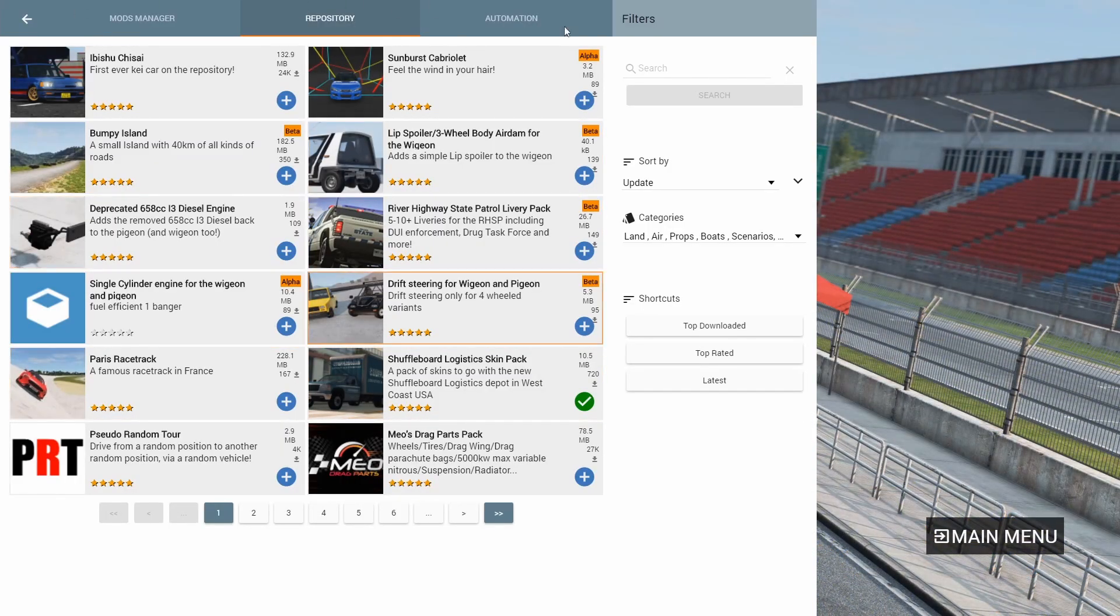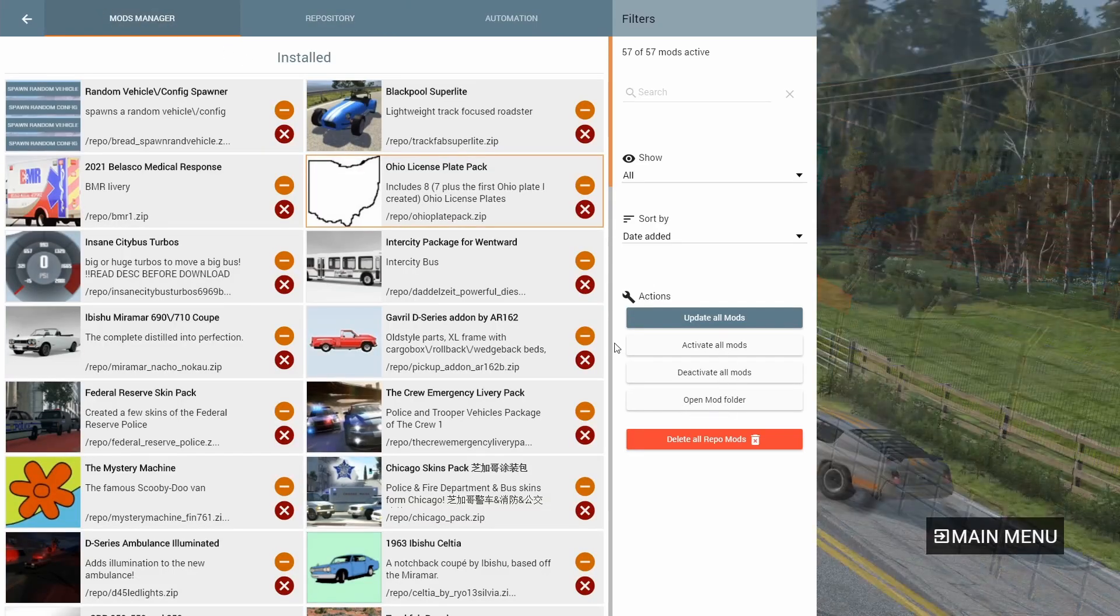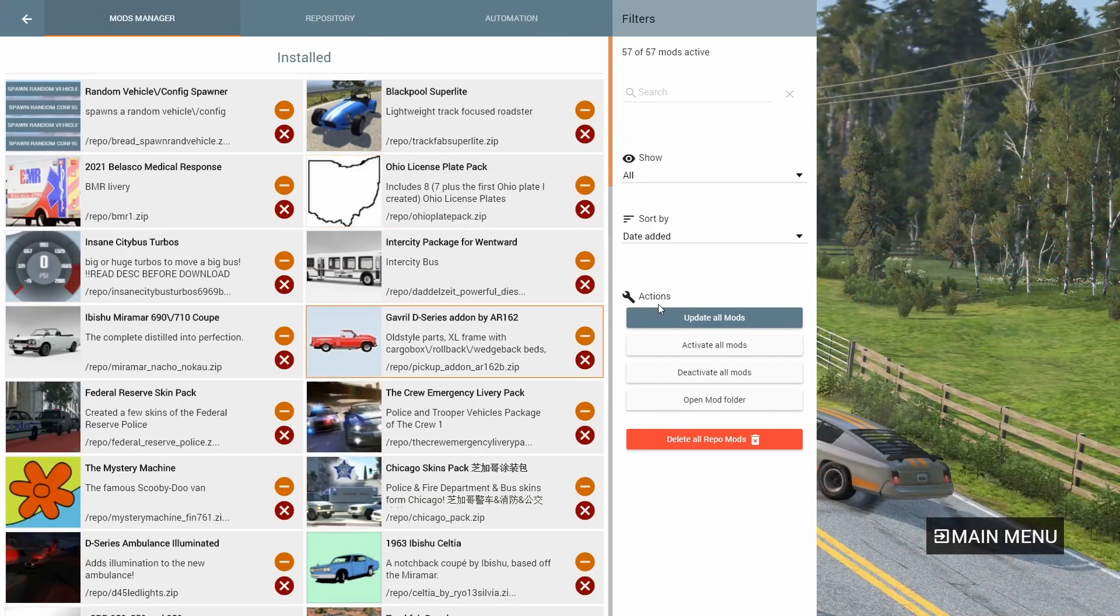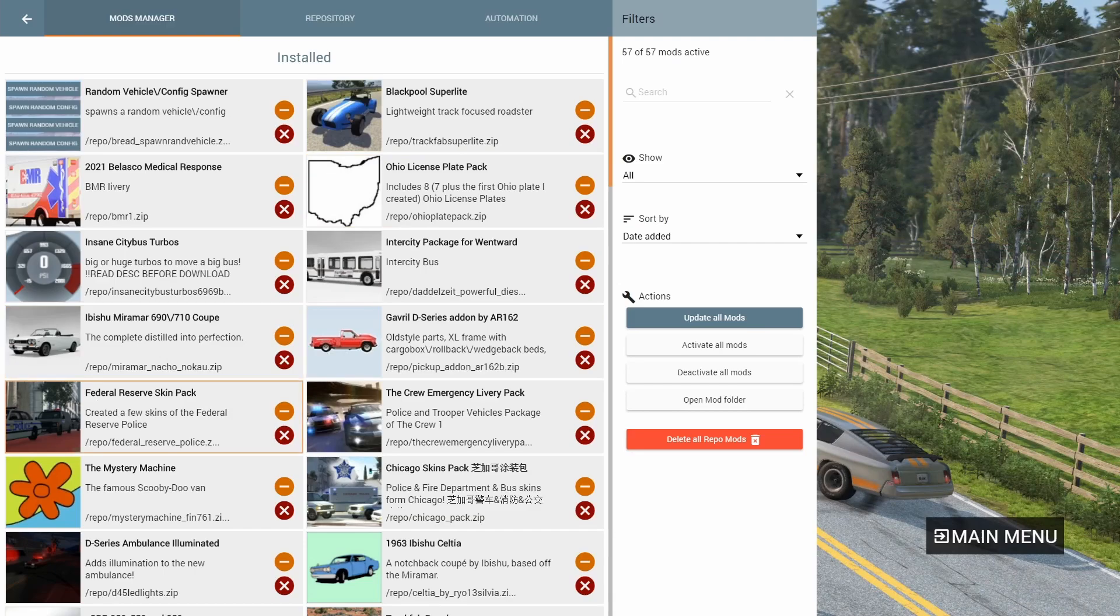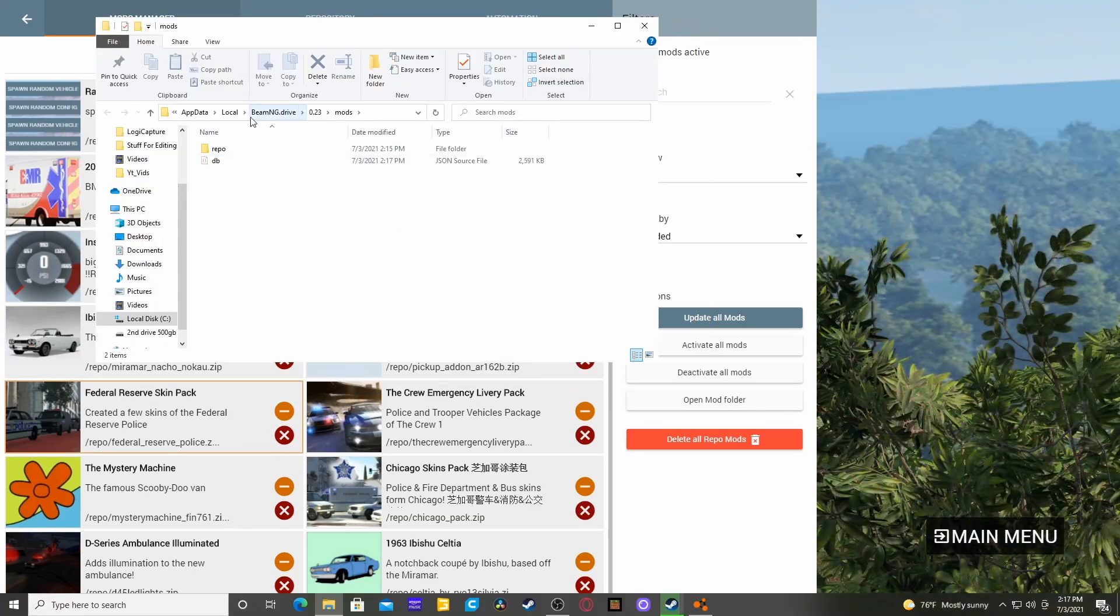Here's our repository. Then we'll go to mod manager. You're going to go down here to where it says Actions. You're going to hit Open Mod Folder. A folder will pop up that looks like this.